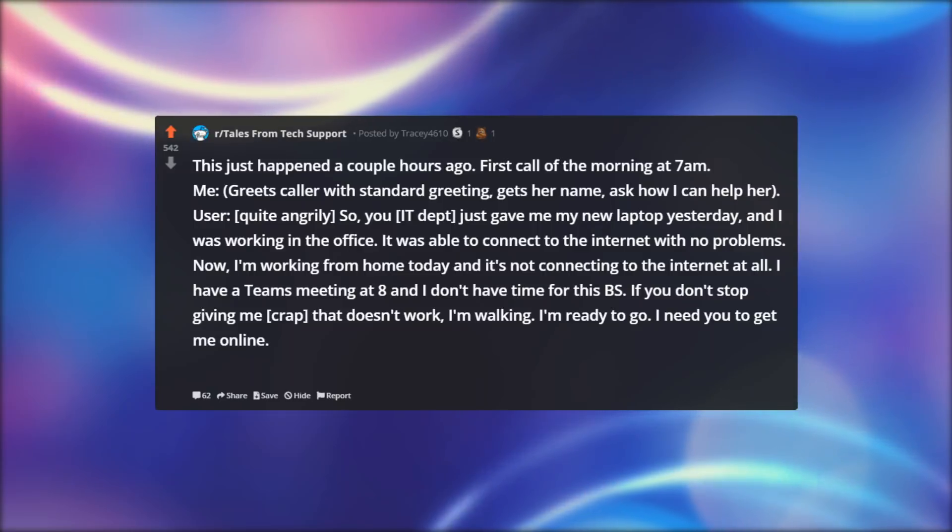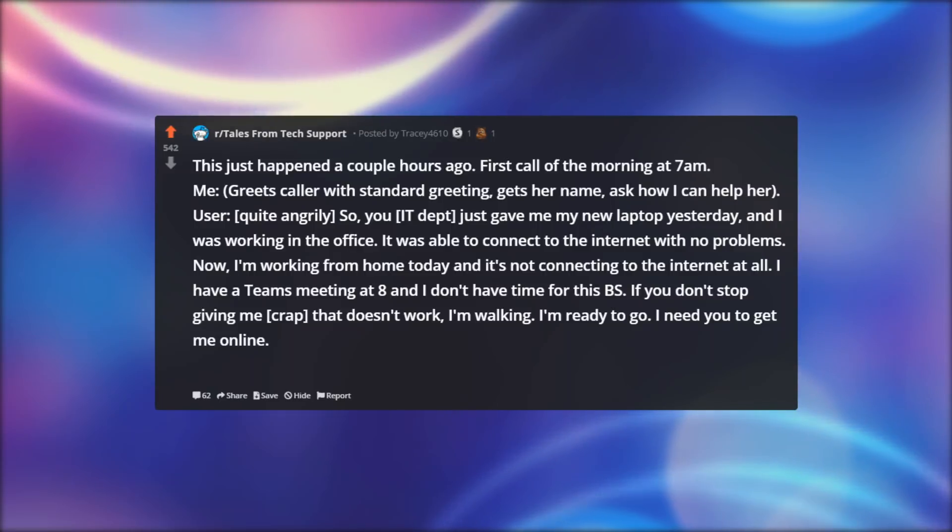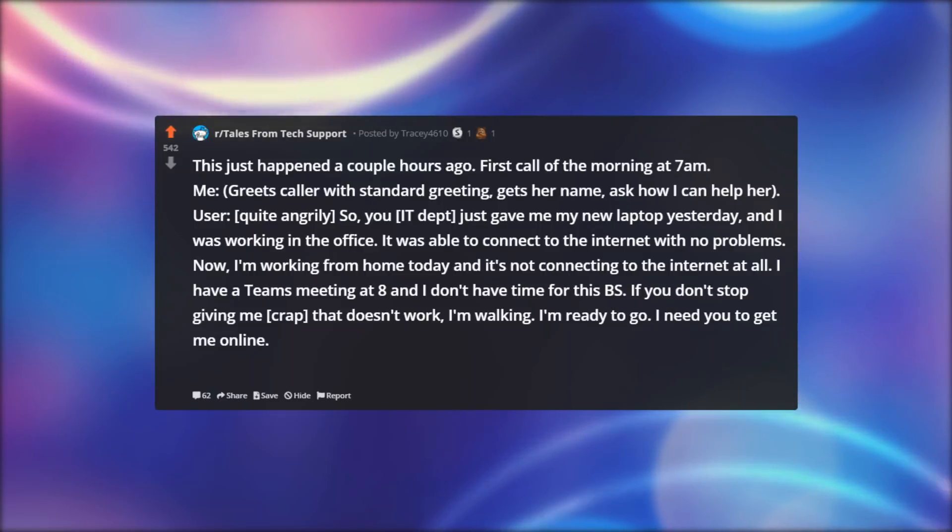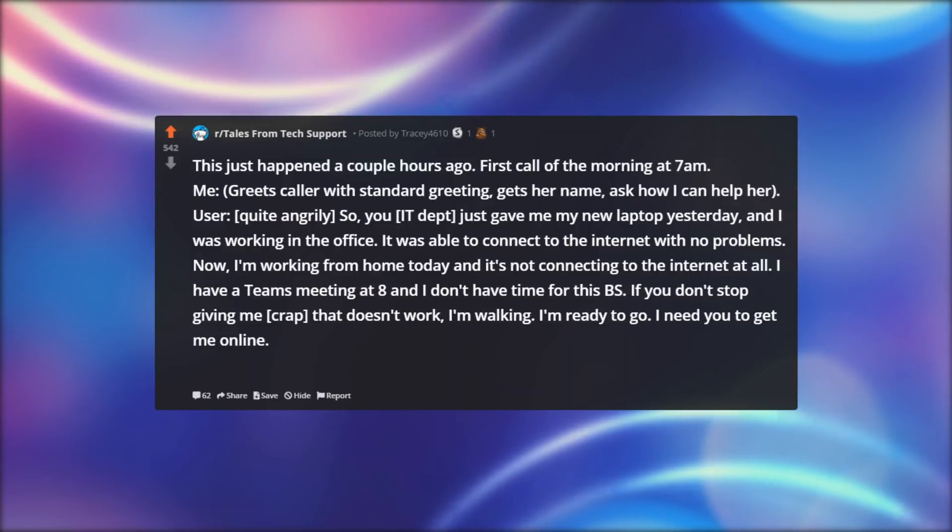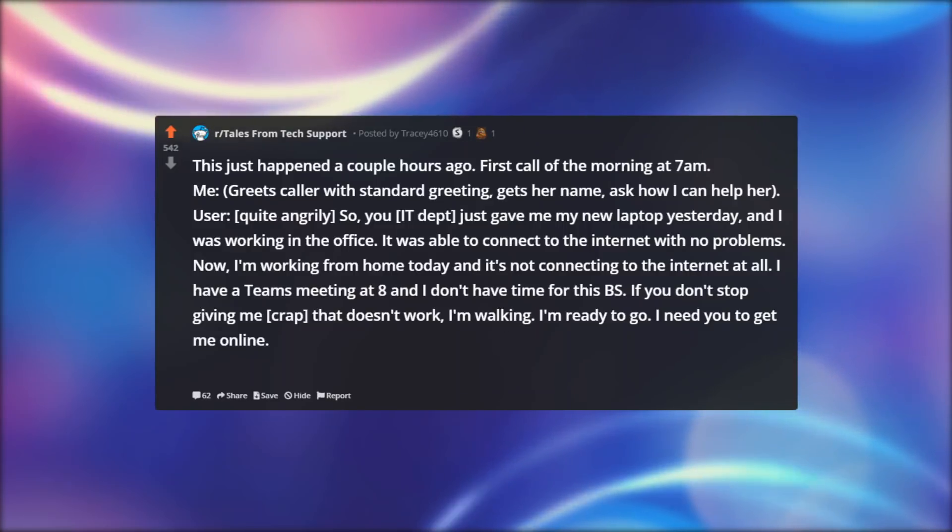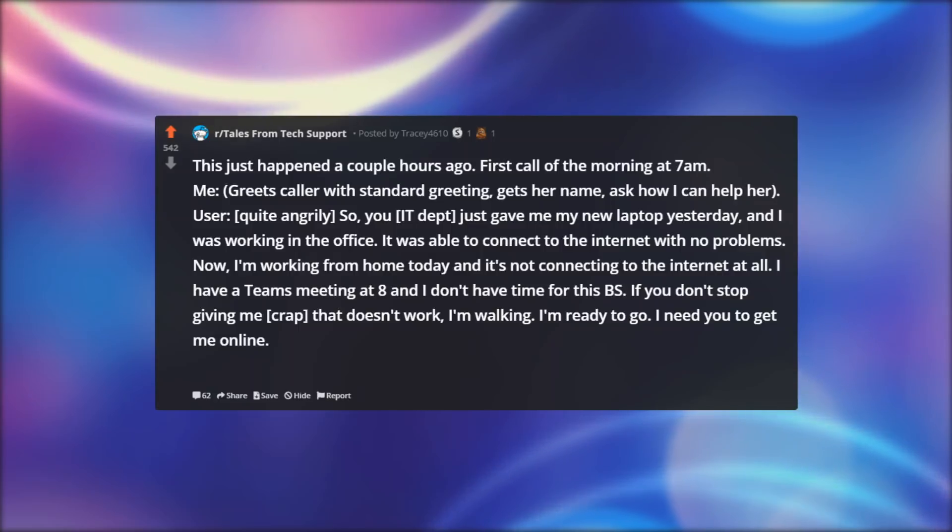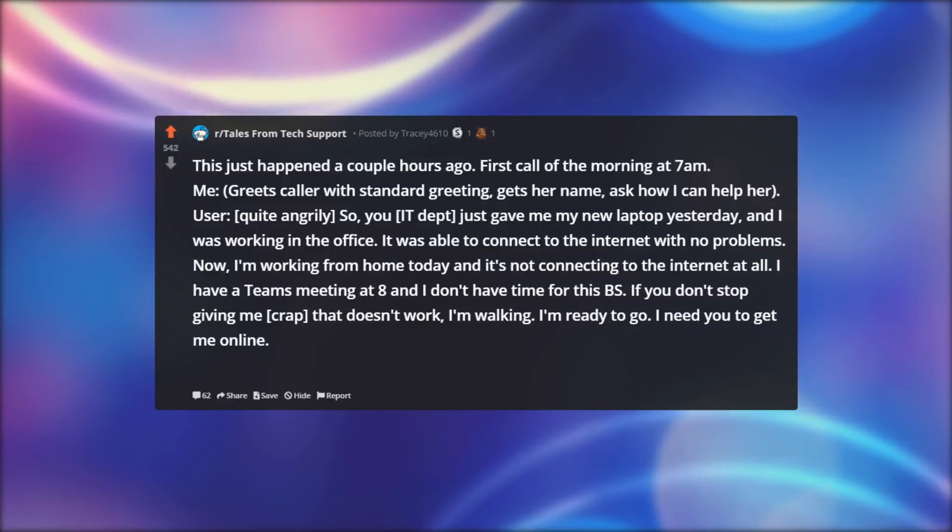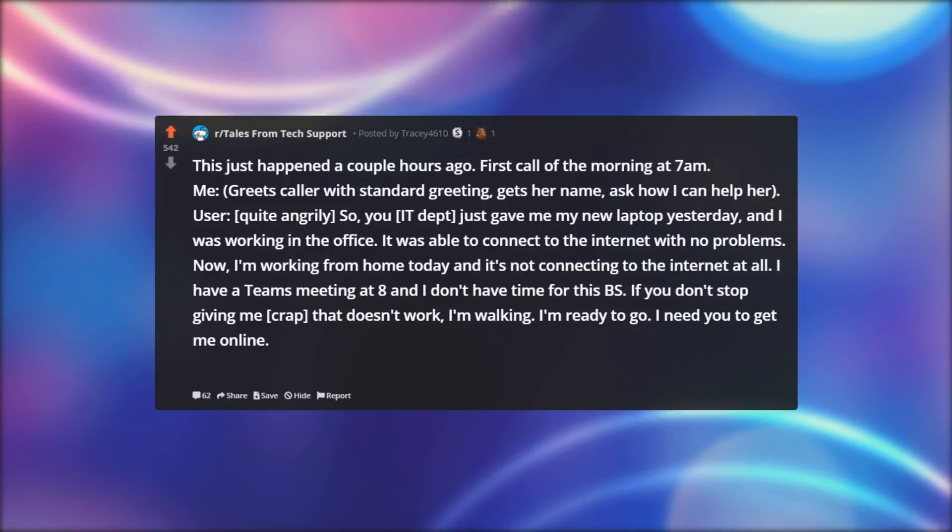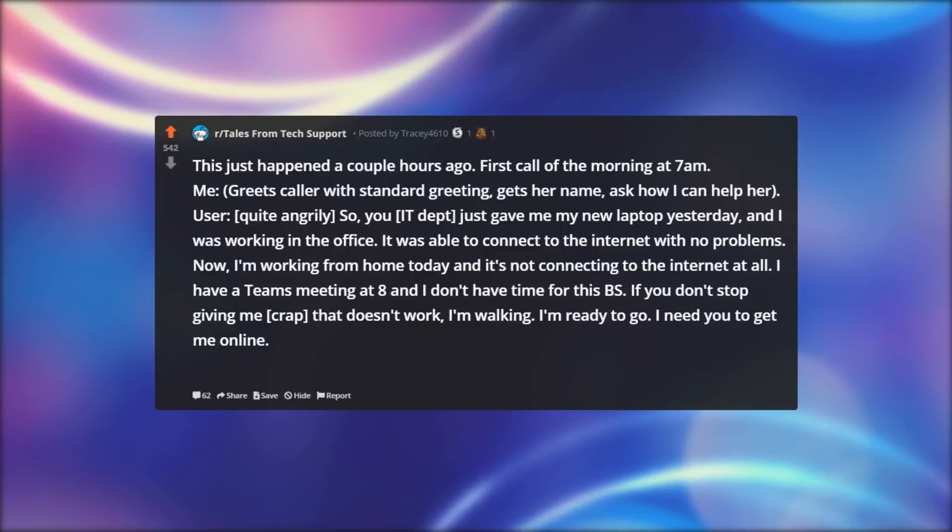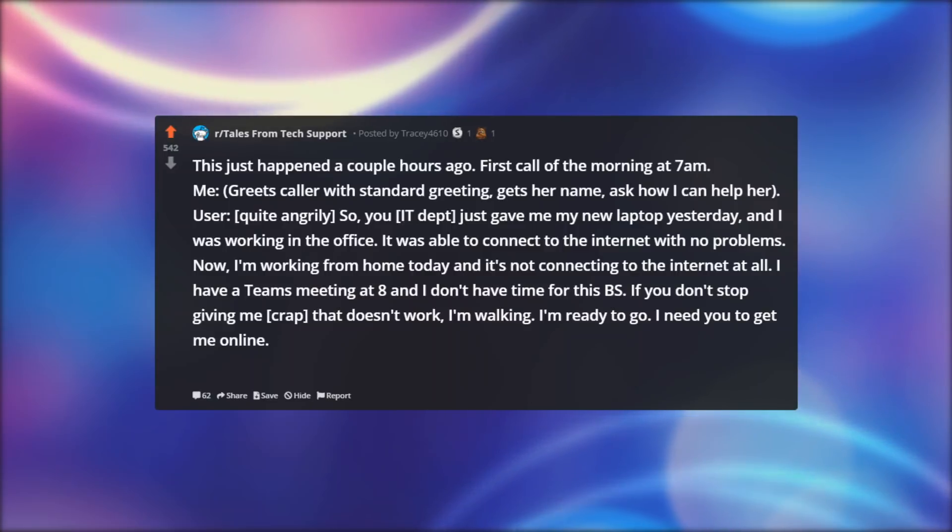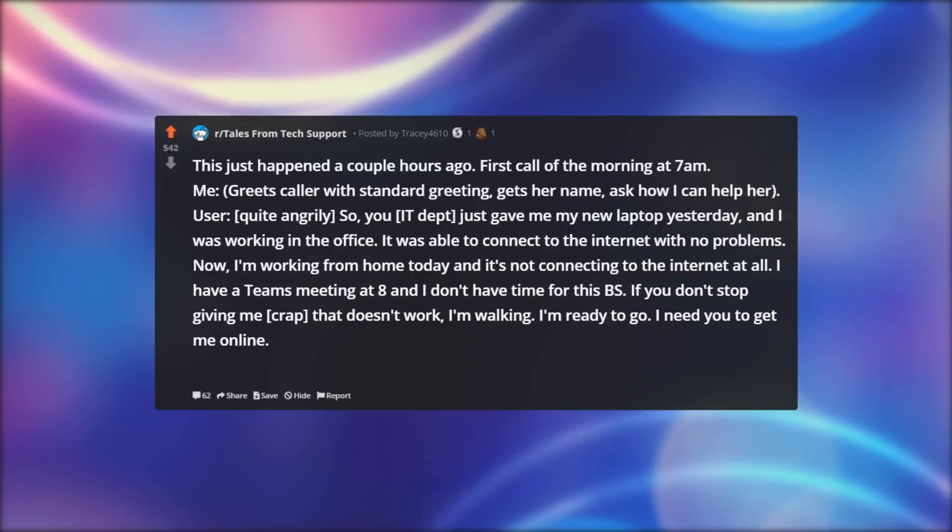So you, IT department, just gave me my new laptop yesterday, and I was working in the office. It was able to connect to the internet with no problems. Now, I'm working from home today, and it's not connecting to the internet at all. I have a team's meeting at 8, and I don't have time for this BS. If you don't stop giving me crap that doesn't work, I'm walking. I'm ready to go. I need you to get me online.